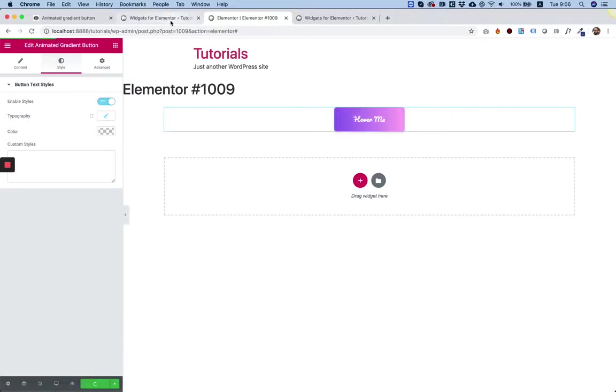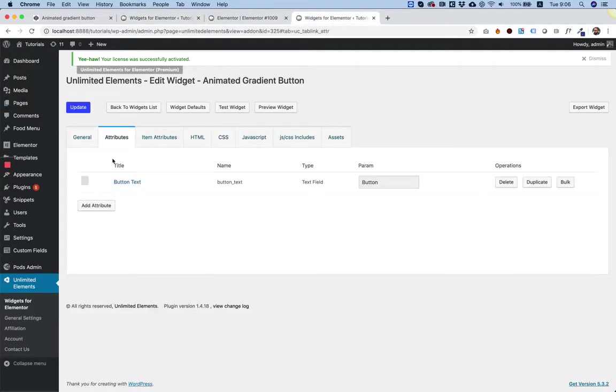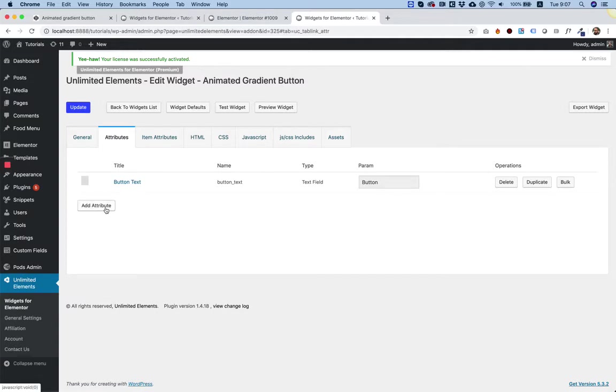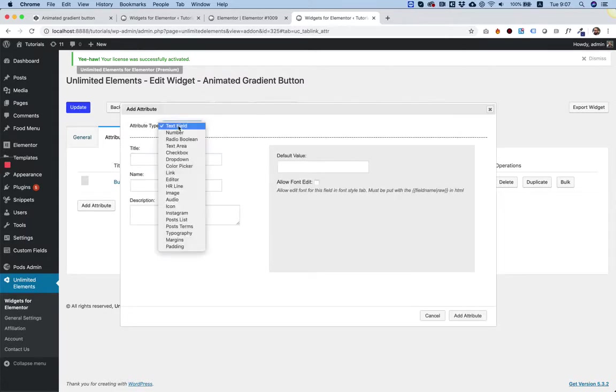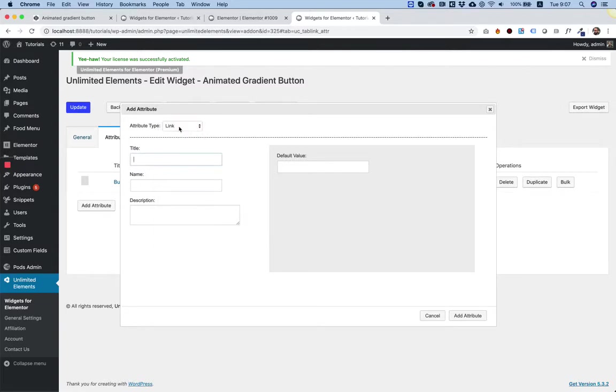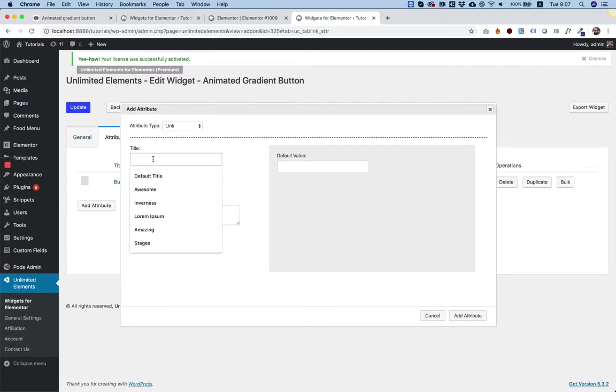We've gone over the basic field, which is a text field. Now we're going to do some more advanced fields. The next field we're going to do is a link field. I'm going to click Add Attribute. The first thing you're going to want to do is change the attribute type to Link.